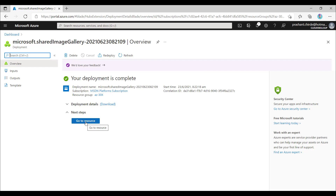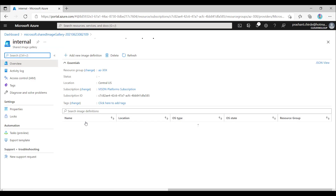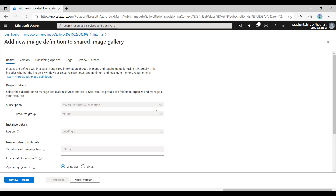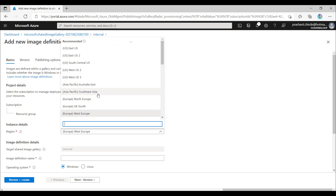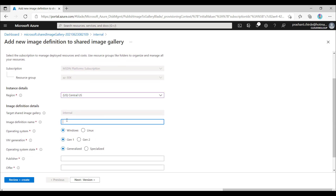Our Shared Image Gallery has been created. Let me go into the resource. Now we need to create a new image definition. Let me click on 'New Image Definition' and select the correct location, then provide a name for the image definition that matches your requirement.